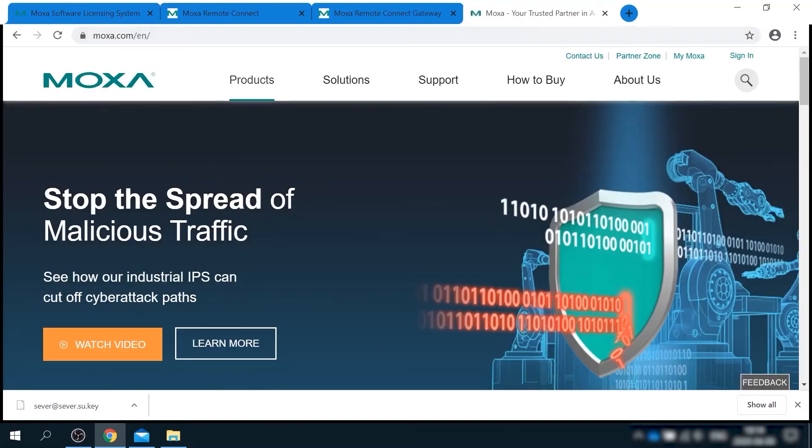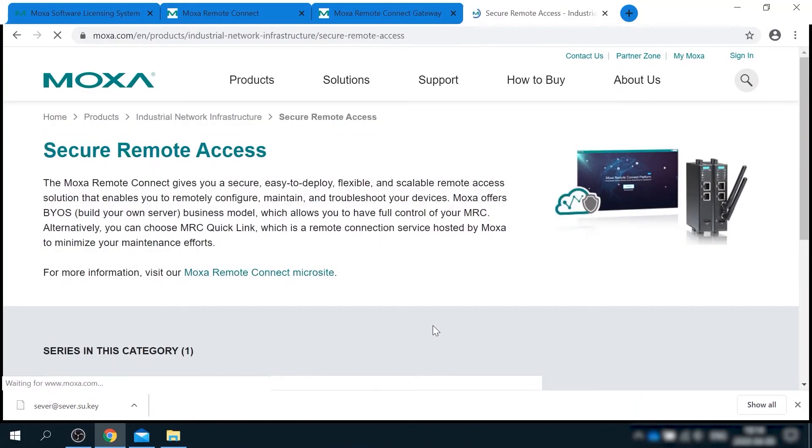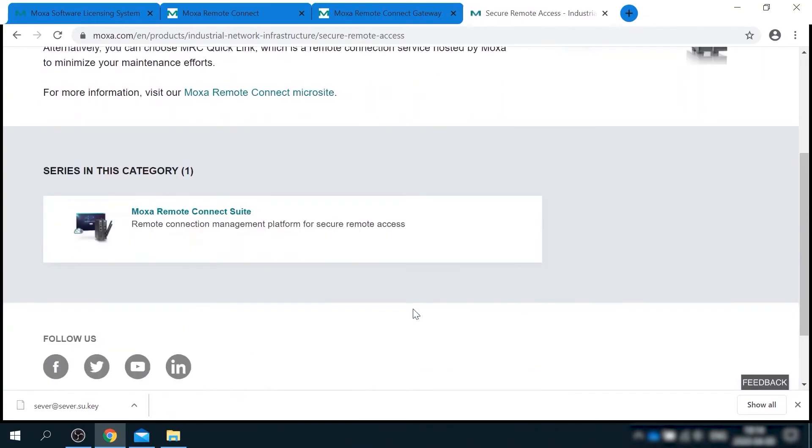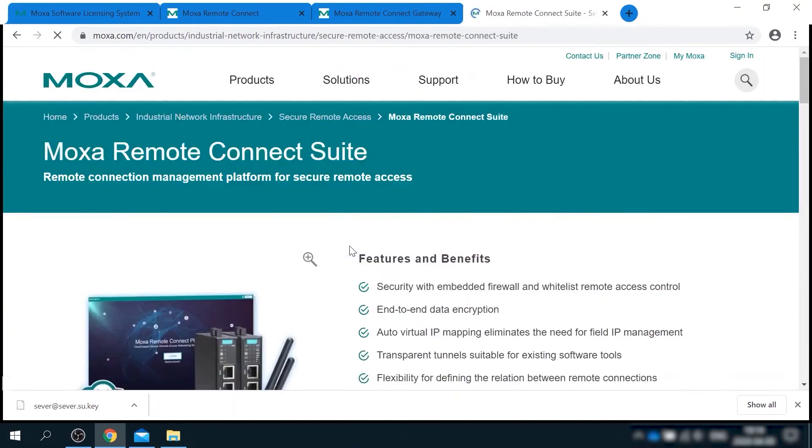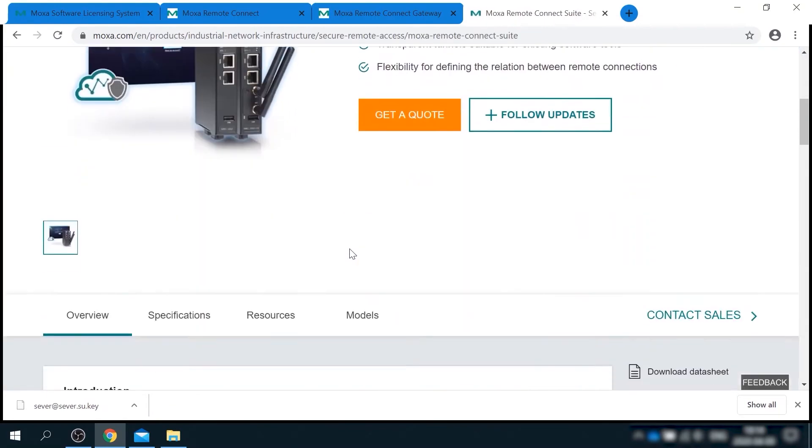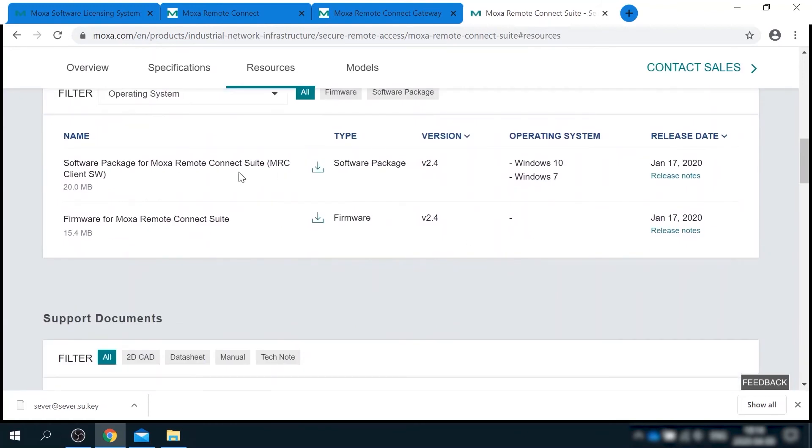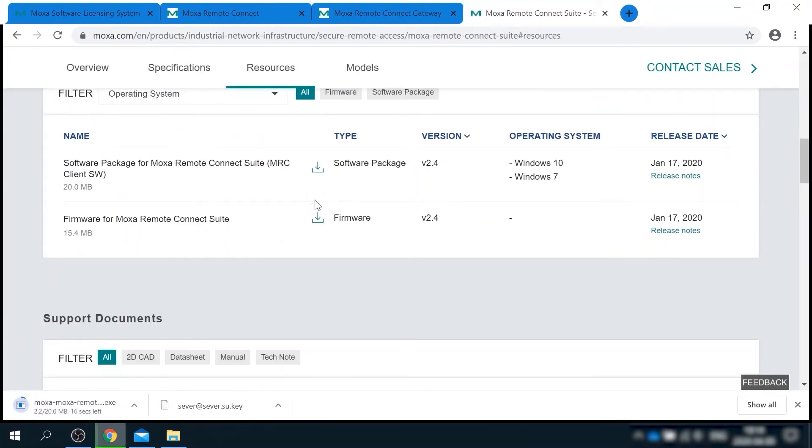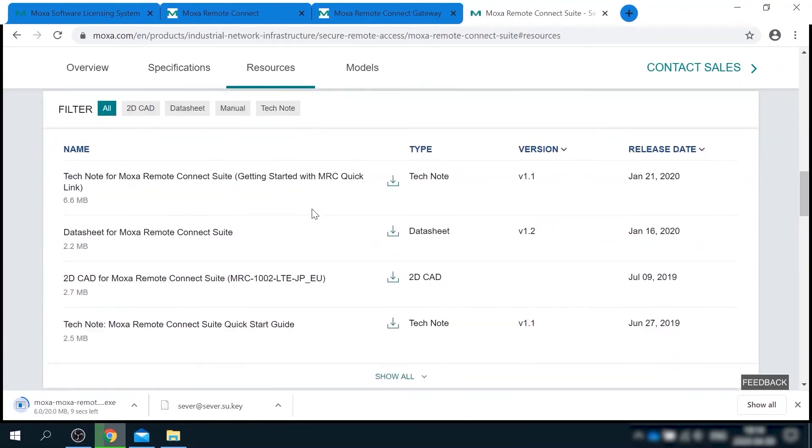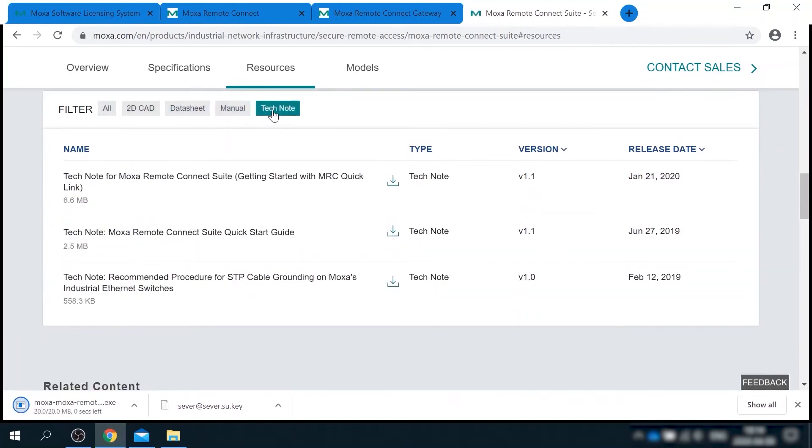Software can be downloaded from MRC product page on moxa.com. Go to products, secure remote access, Moxa remote connect suite. In the resources section, there is a link to downloading MRC client. Also down below, you can find user manuals and tech notes about MRC.